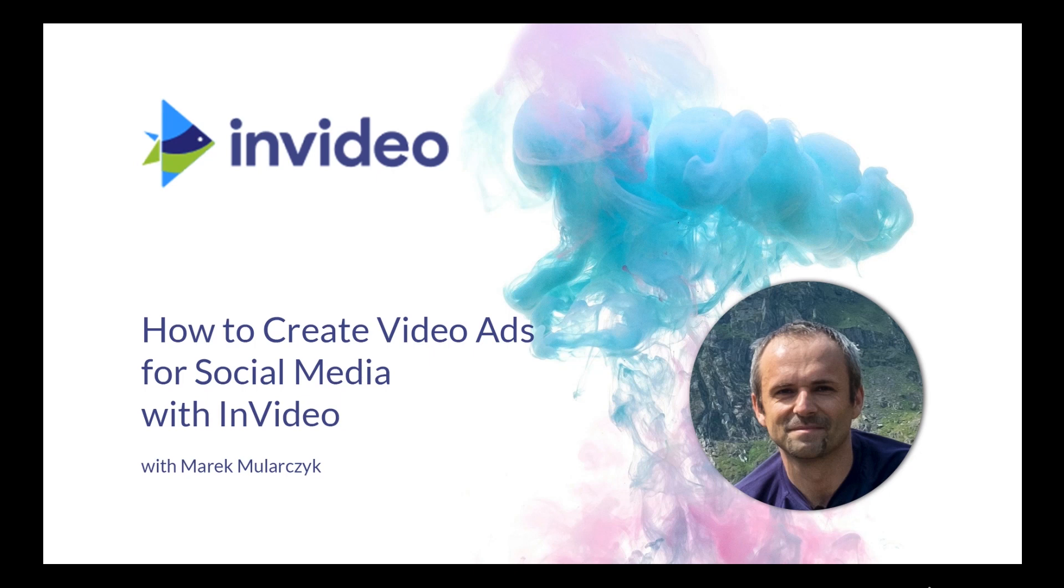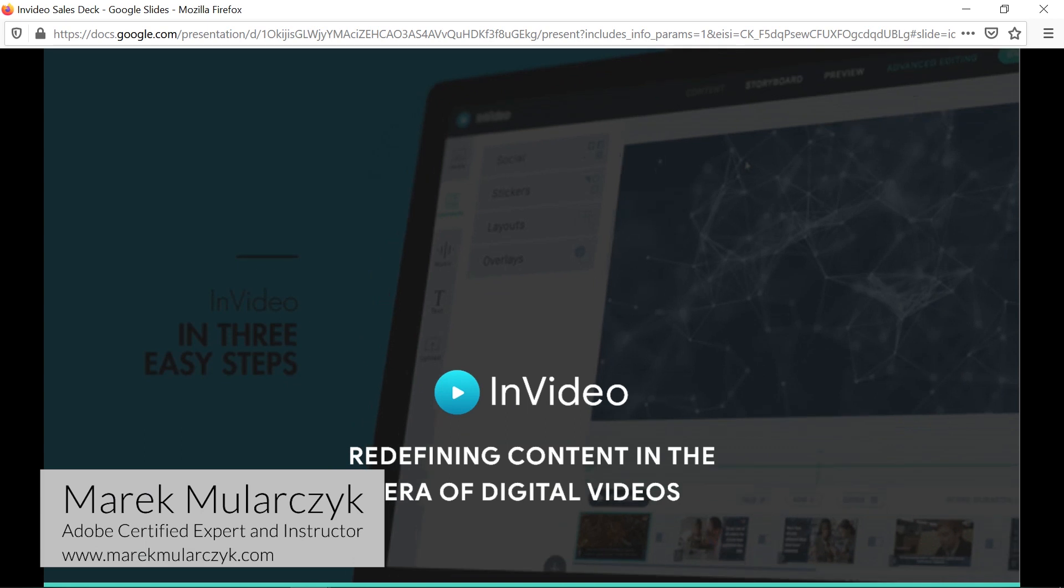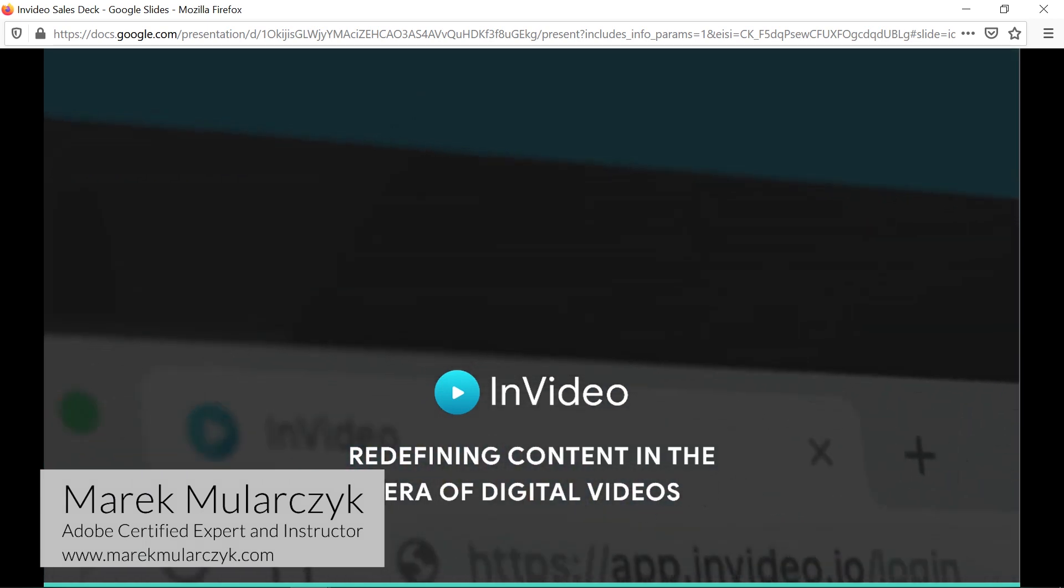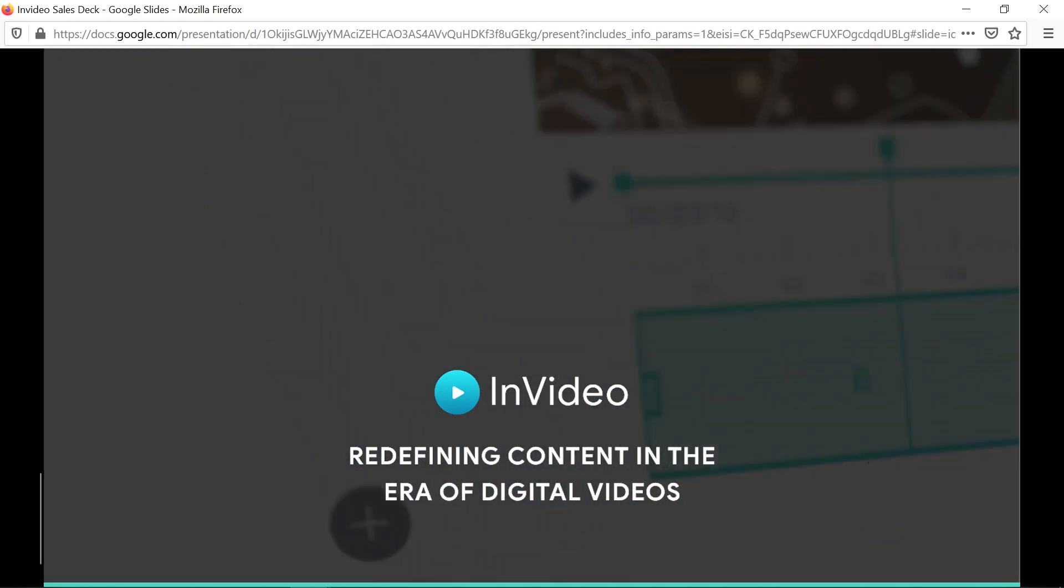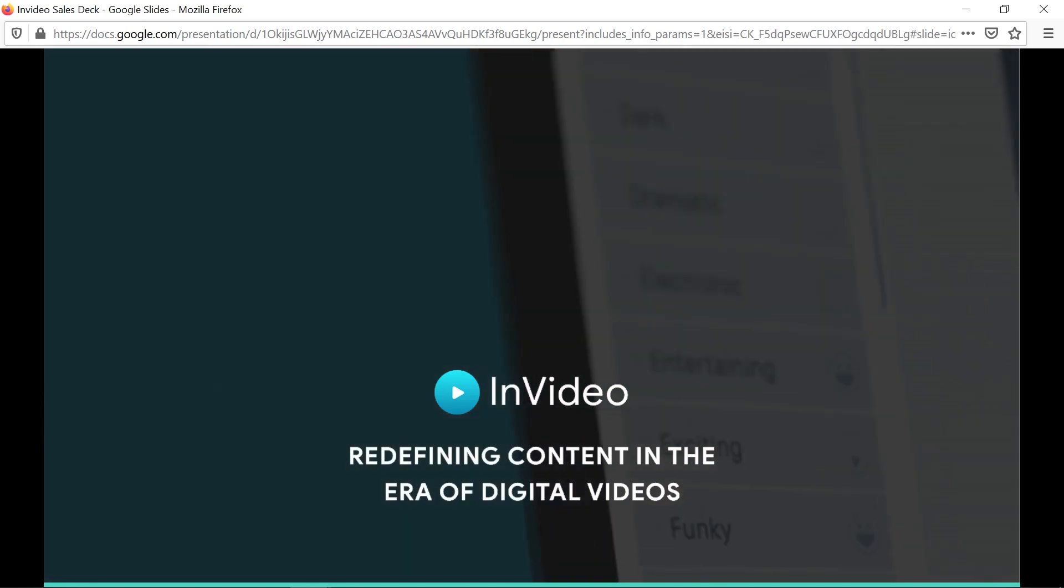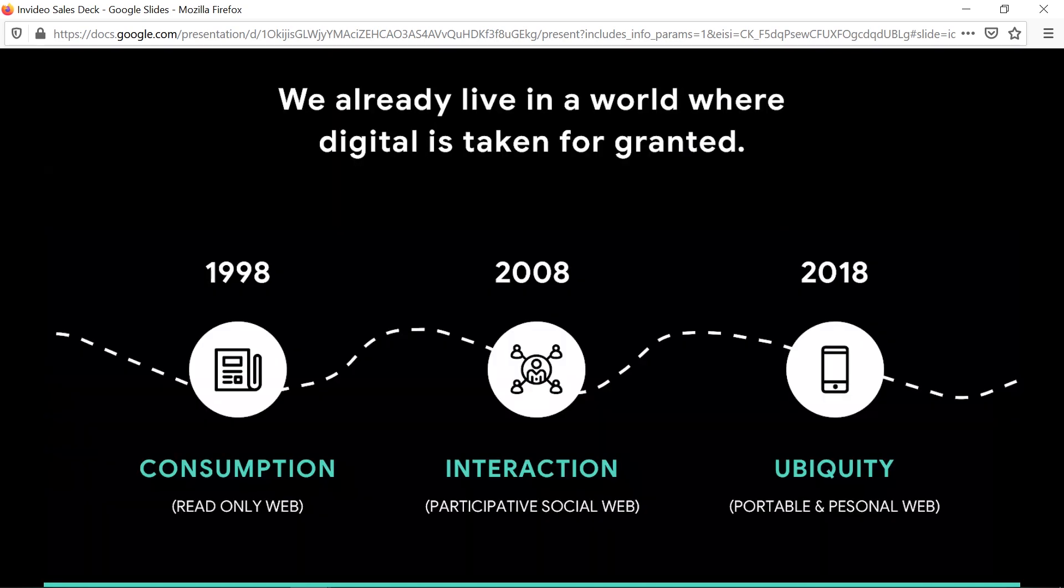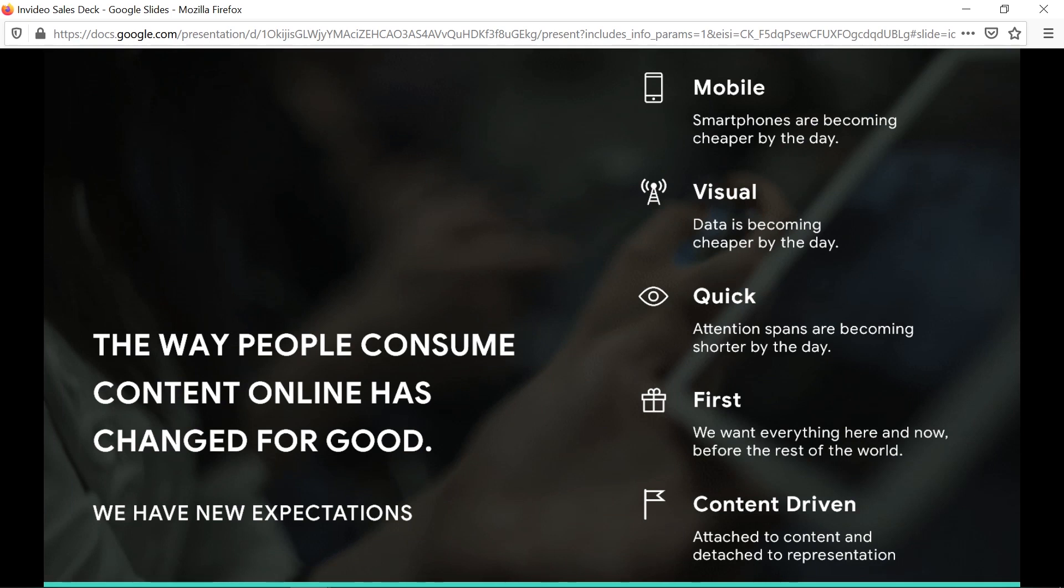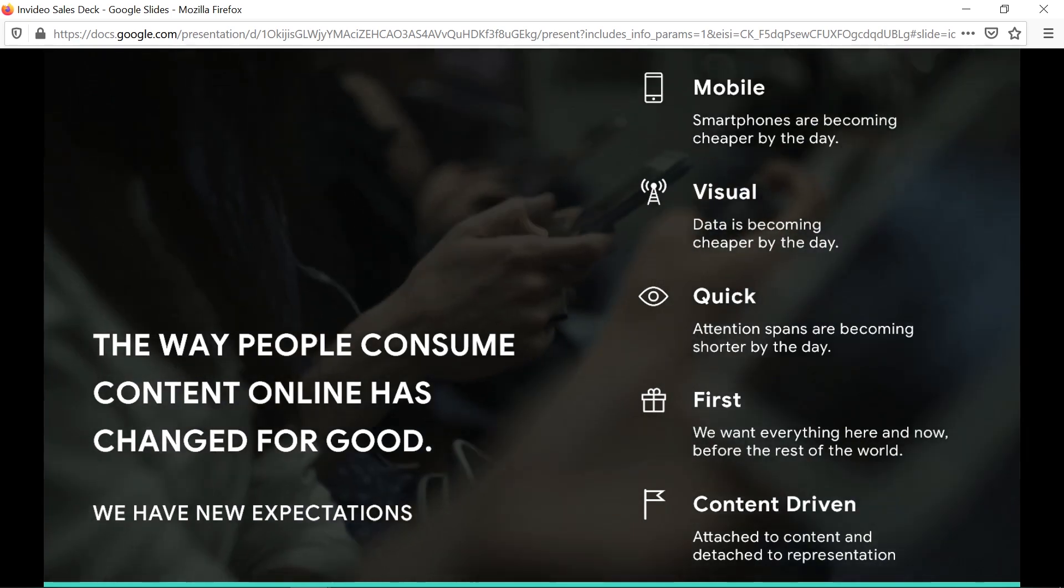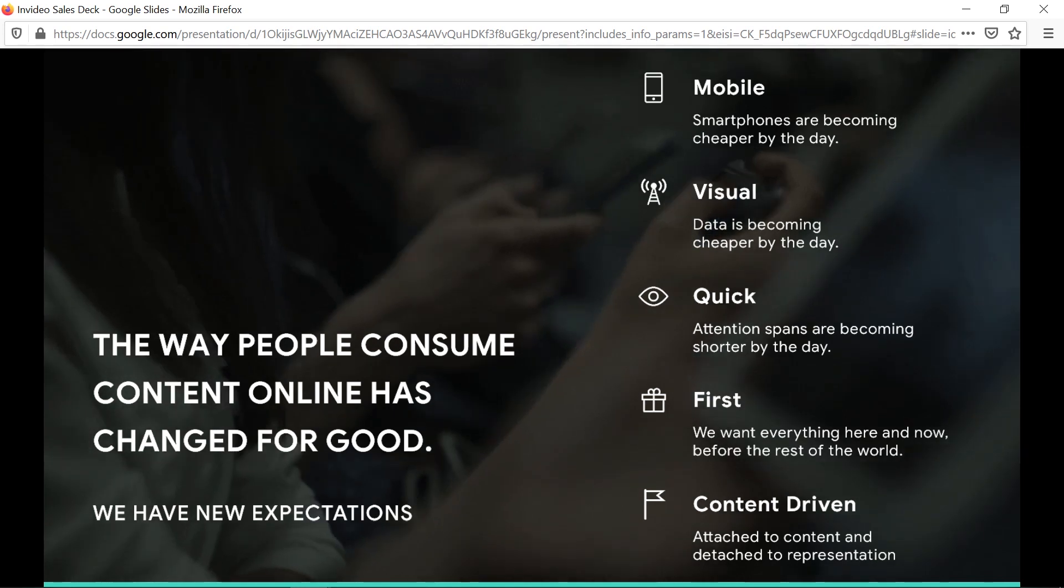Welcome back. I'm Marek Moularchik, and let's talk more about InVideo and how this is becoming so important and crucial in this new era of digital videos. Everything's all about video nowadays, it's all digital. Digital became a standard, a normality, and nowadays it's ubiquitous, especially with personal web and portable web.